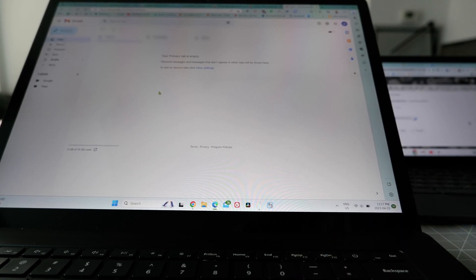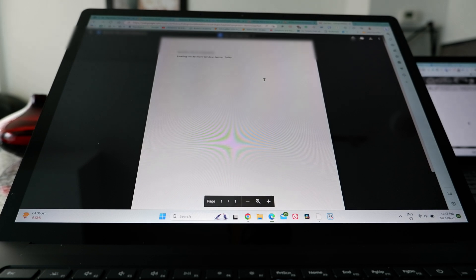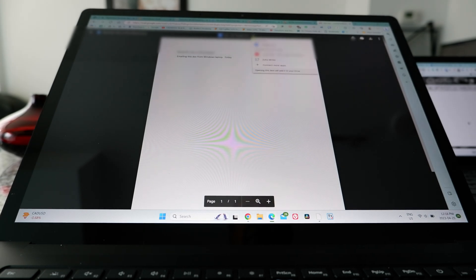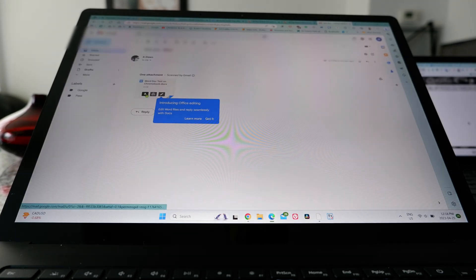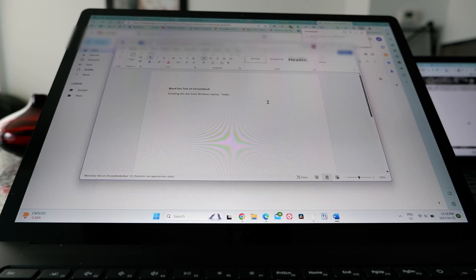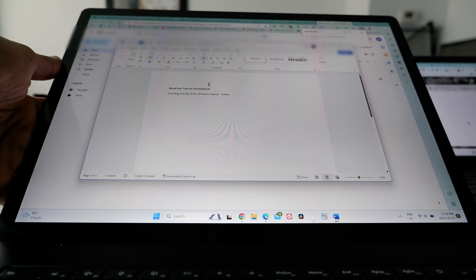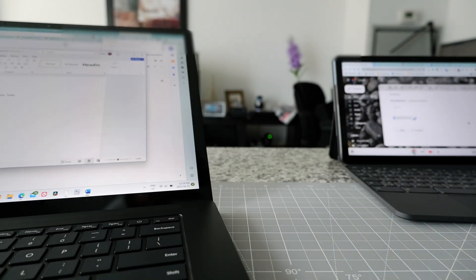Now I'll switch to my Windows computer. The email with the document is there. I click on it, download the attachment, then click open file. It opens as an Office Word document, and you can see it contains the word 'today' that I typed on my Chromebook. So even though it wasn't a native Word environment on the Chromebook, I was able to modify it and it opens perfectly as a Word doc on Windows.